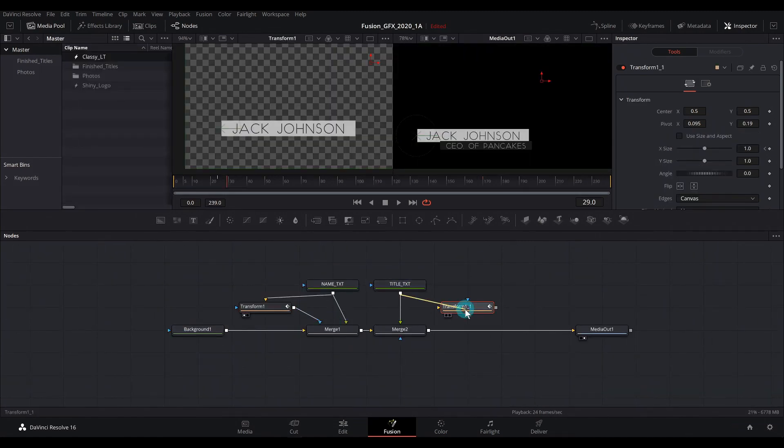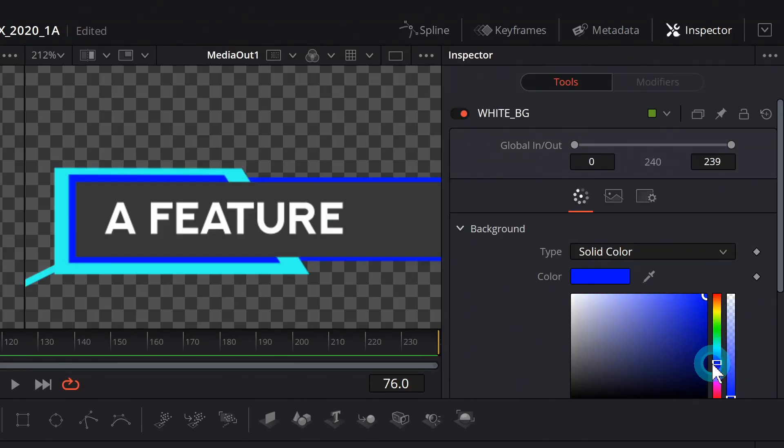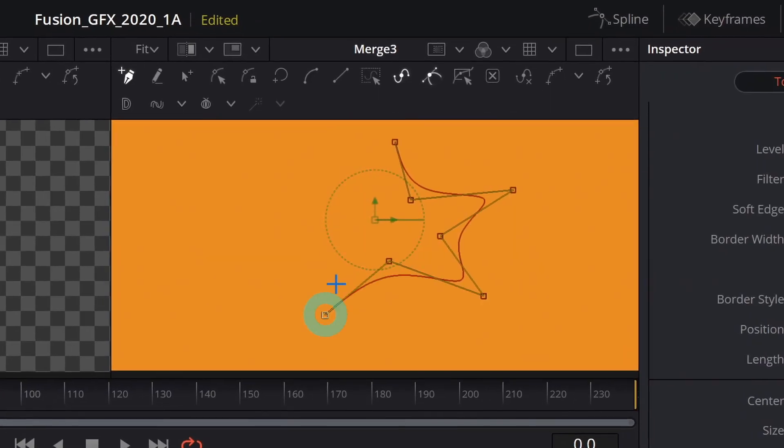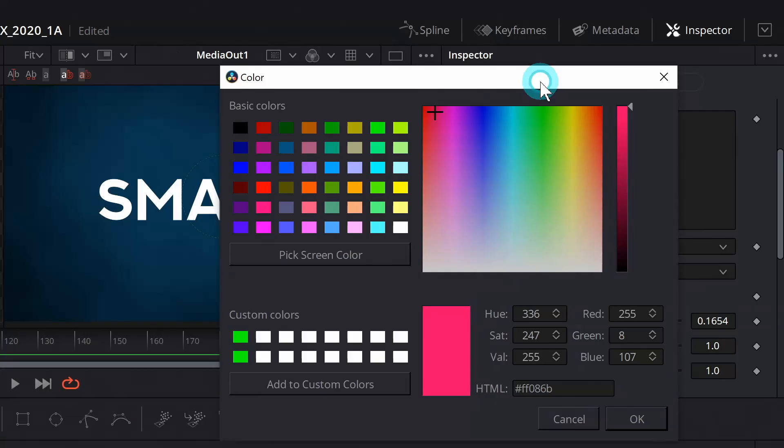All of this works in the free version of Resolve. You can even modify these comps, use them for your own work, but it's pretty much everything that you need to be awesome at graphics inside of Fusion.